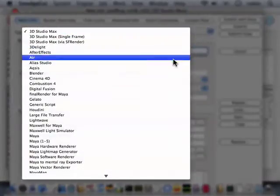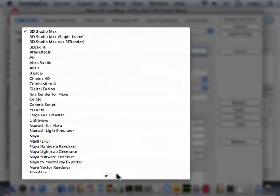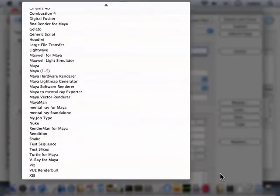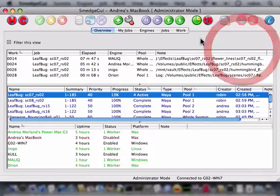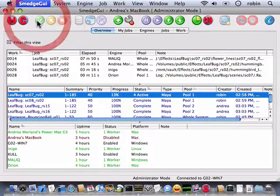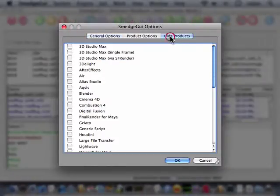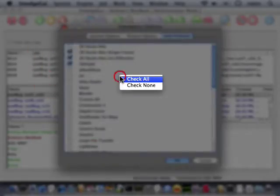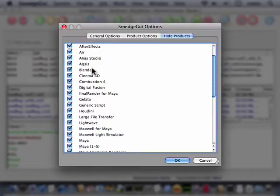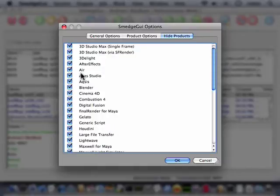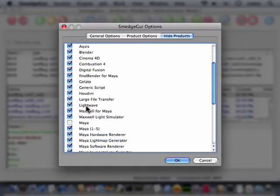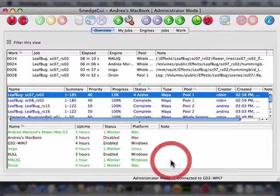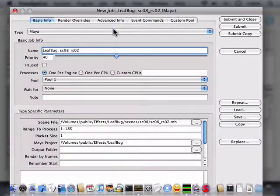Smedge can control a lot of products. Because the product lists can be quite long, it may be useful to hide the products you don't use. In the Smedge GUI options, on the Hide Products tab, you can select the products you don't want to see. Right-click to quickly select All or None. Remember that the products that are checked will be hidden. Hiding products in the GUI does not remove them from your system. It only hides them from the lists on your machine. Other users may still create jobs using products that you have hidden, and these jobs may still render on your machine.